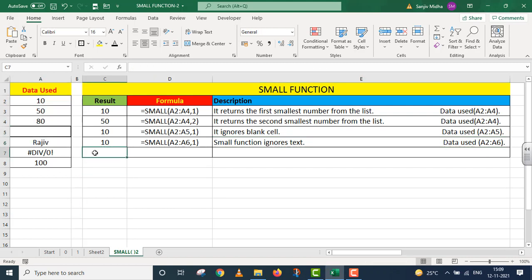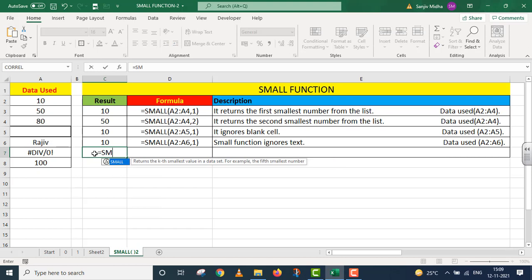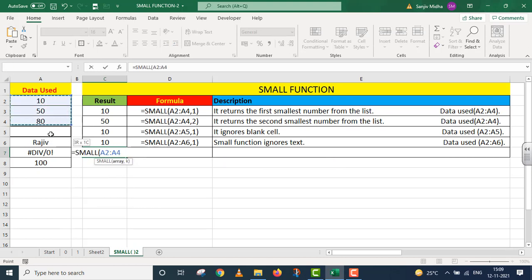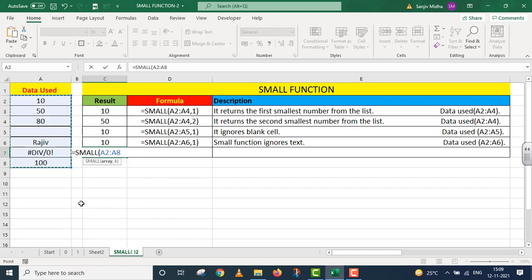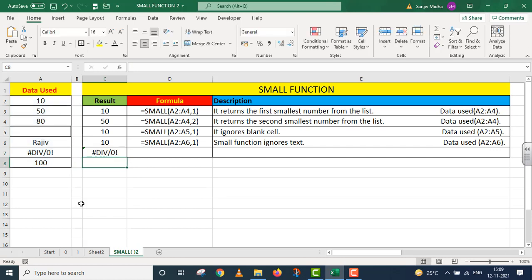Now in the next point, I will increase the range. Equals to small. Now I give my complete array, A2 to A8. Give me the smallest number, so I write one. Parentheses close. I press enter. When I look for the smallest number, in this case, there was an error in between.